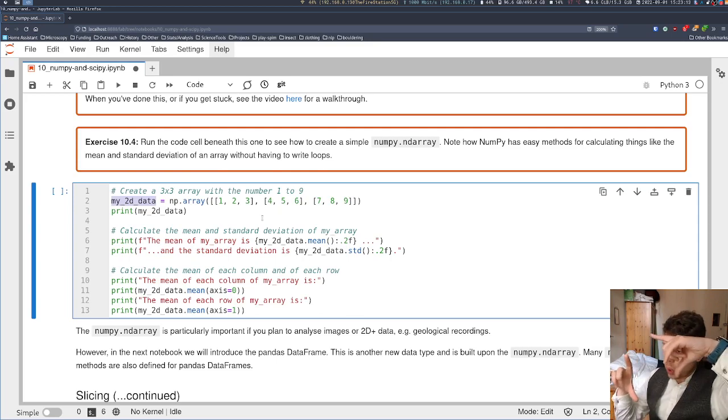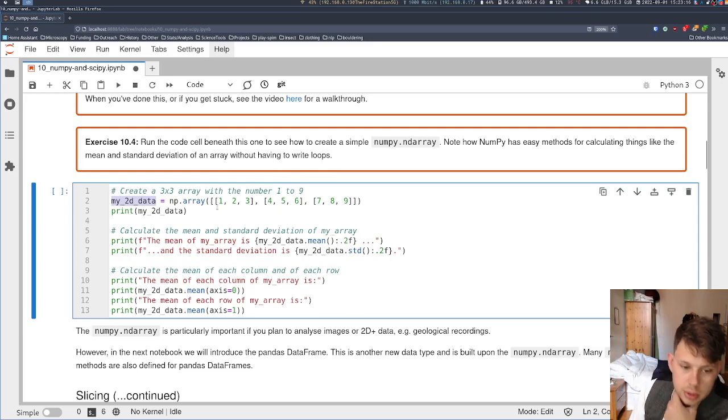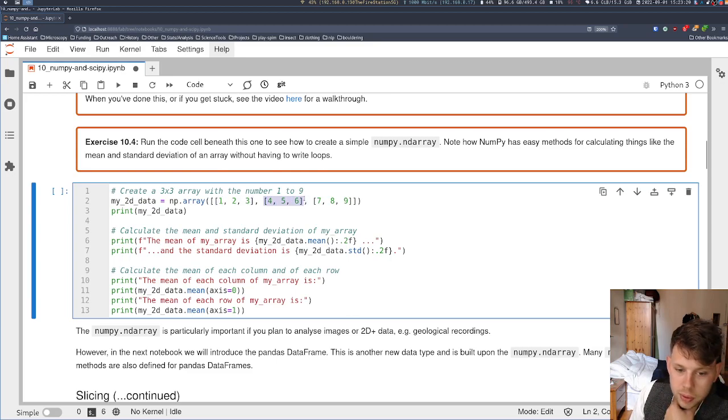You can think of this as a square grid with three rows and three columns. The first row is 1, 2, 3. The second row is 4, 5, 6. And the third row is 7, 8, 9.